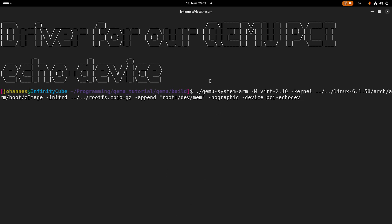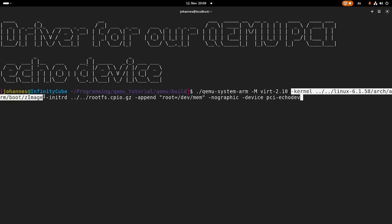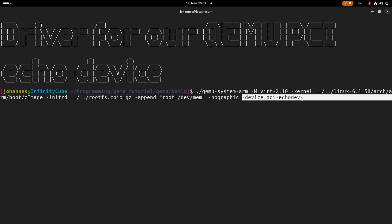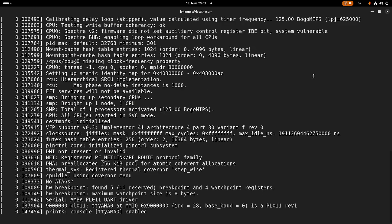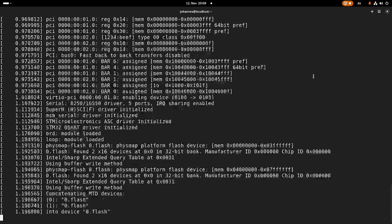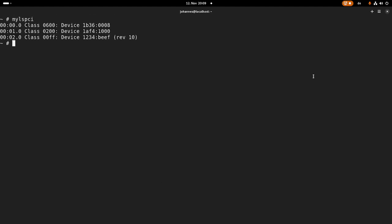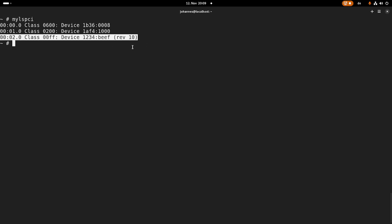So here you can see my QEMU system call. I'm using the virt 2.10 virtual machine. This is my custom self-compiled kernel and this is my root file system. And here I'm adding our PCI echo device to it. And if I start this QEMU session, I get this console, and with lspci, I can see here this is the device for which I want to write the driver.